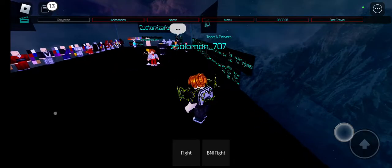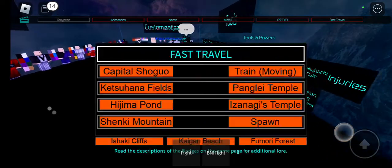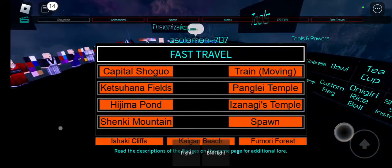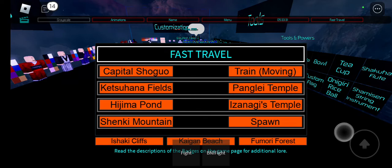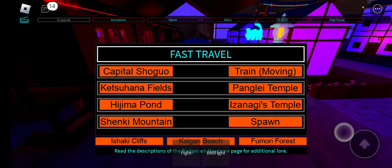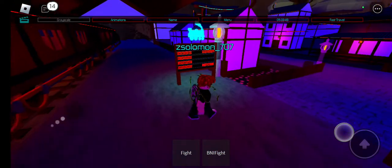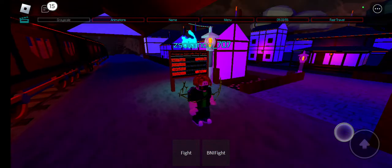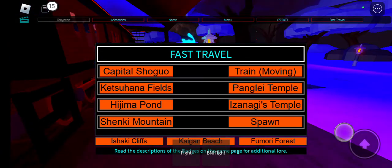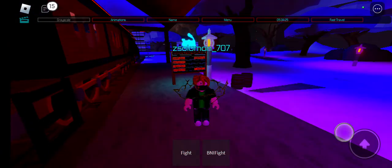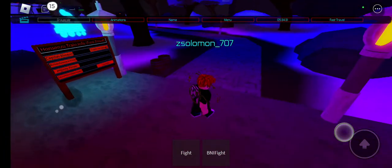Okay so I'm gonna be showing you guys how to get the yomi badge in ghost grid. Go to Shanky Mountain, alright, just follow these steps.